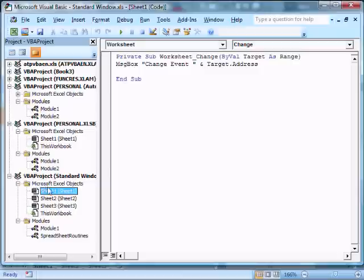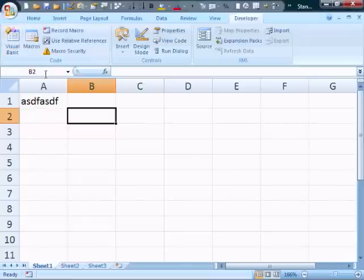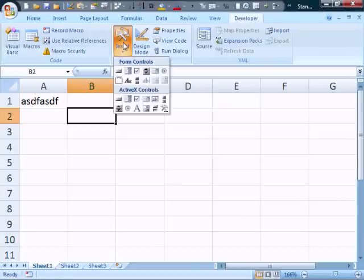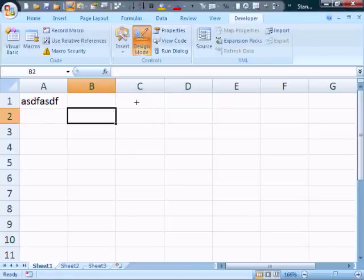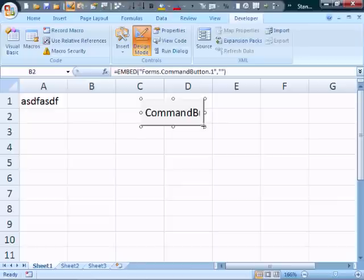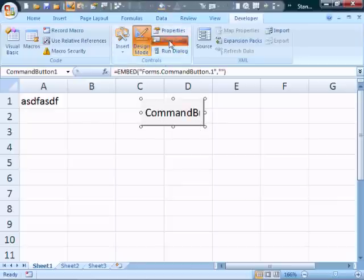So let's add, let's go back to that sheet, and I'm going to add a button, and I do that through the insert controls, and I'm going to add an ActiveX button, and we'll just drag it on the sheet anywhere, and I can click view code.